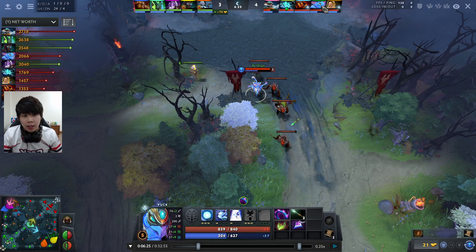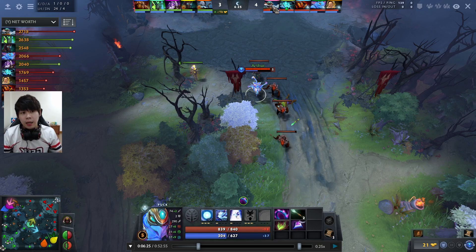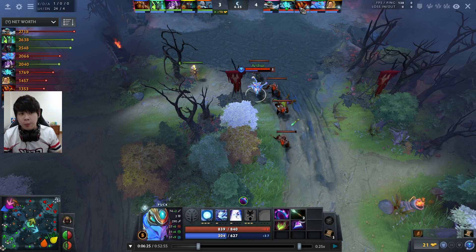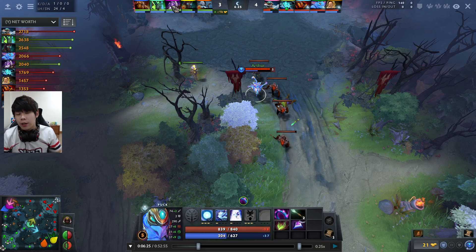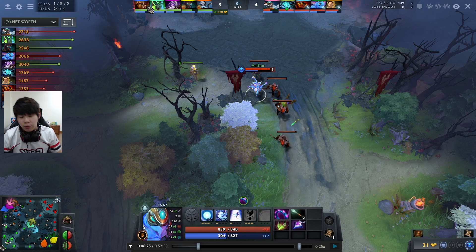I am the Puck. We have a Storm Spirit mid, a Gyro carry, an Ember Spirit as position 4, and a Keeper of the Light as position 5. Our opponent has Terror Blade as carry, Void Spirit offlane, Necrophos mid, and Earthshaker as position 4.